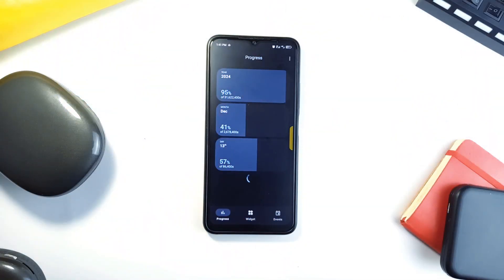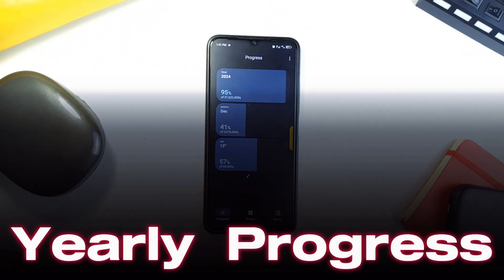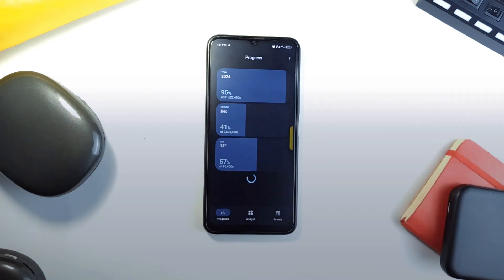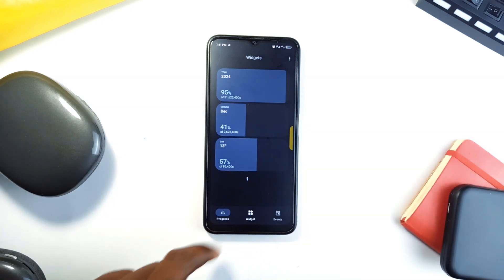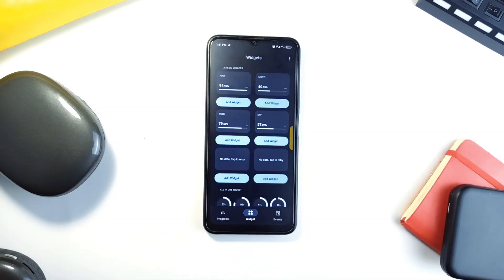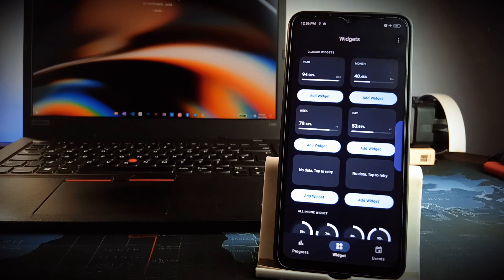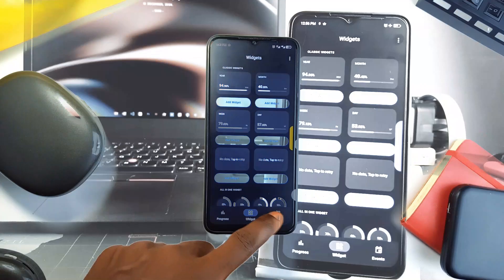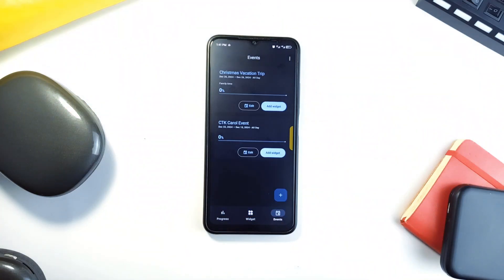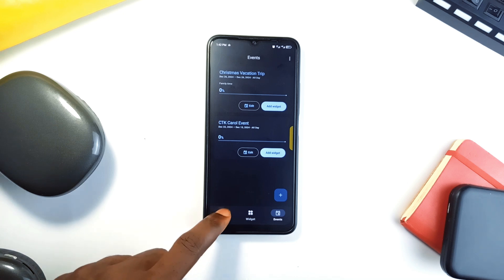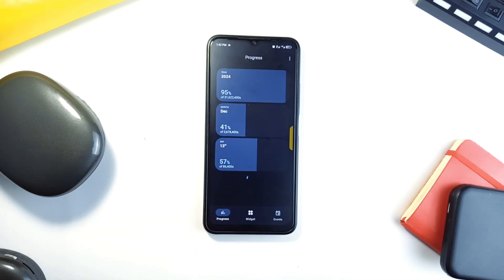With the year almost coming to an end, Yearly Progress is an application that shows the percentage of the day, month or year so far. And with the visual presentation, you can also see the time remaining plus some beautifully designed widgets. You can also add key dates like birthdays, deadlines or anniversaries to ensure you will never lose track of important events.